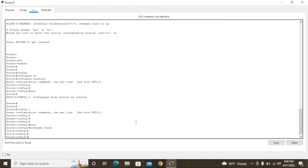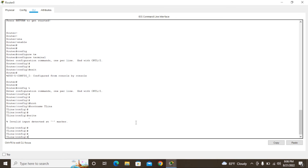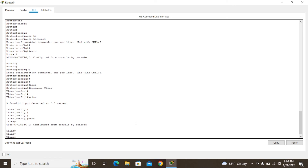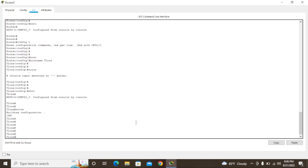You can see the hostname name has changed — the router prompt updates itself to reflect the new hostname. After that, you need to save this configuration. To save, we need to exit configuration mode first, then use the write command. Now you can see the hostname has been saved.